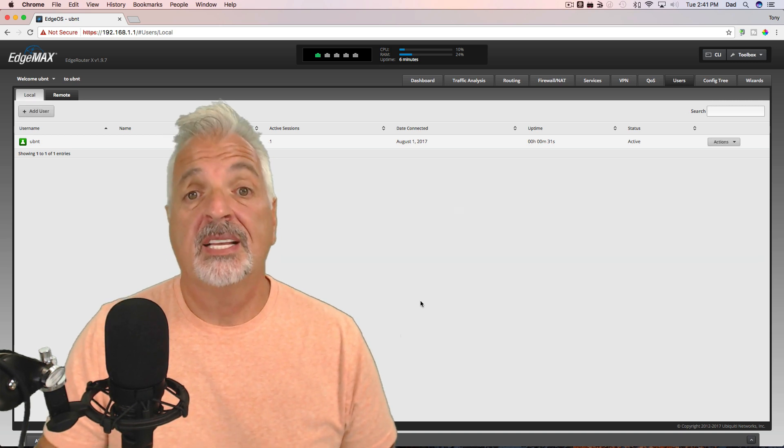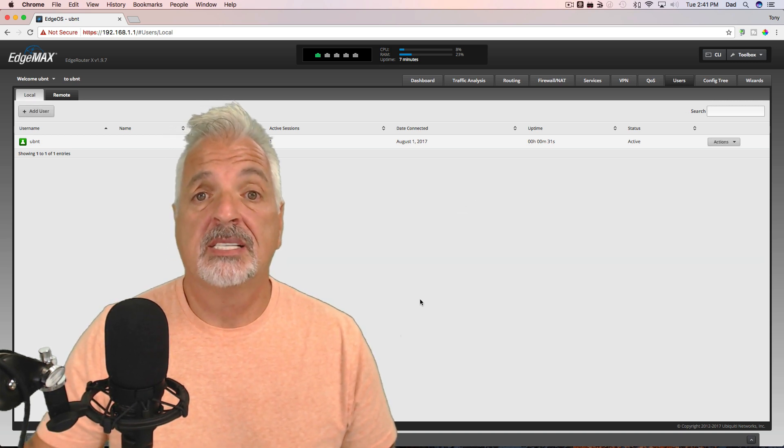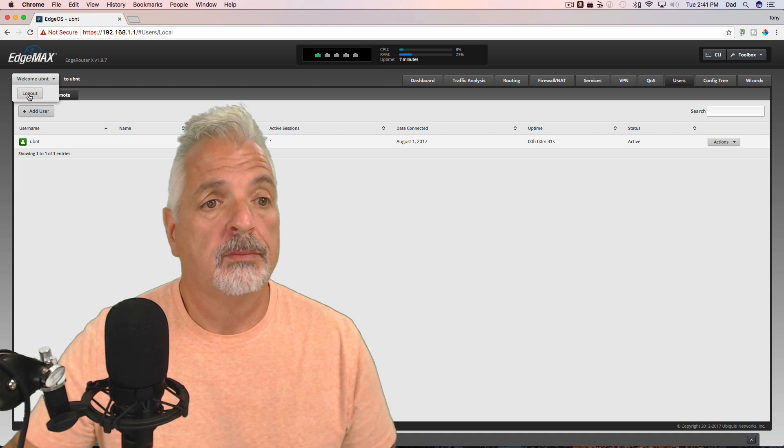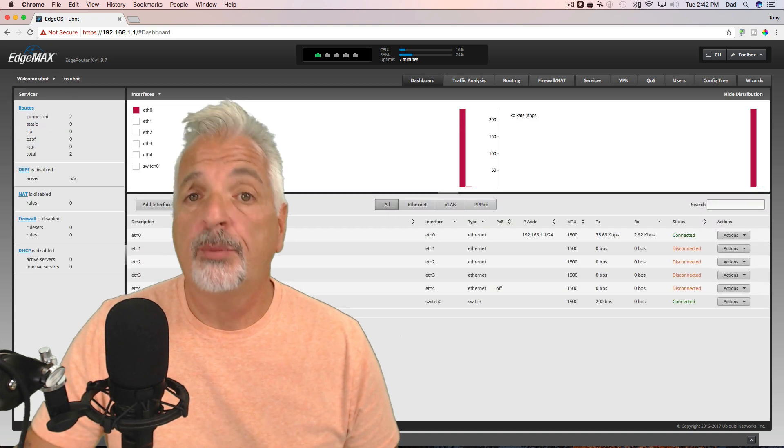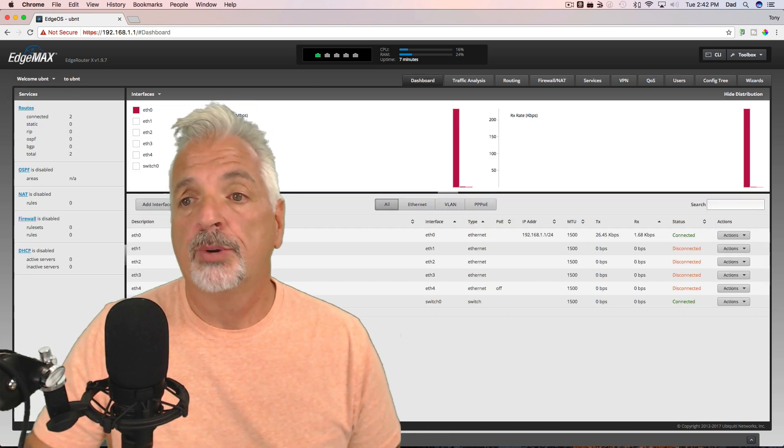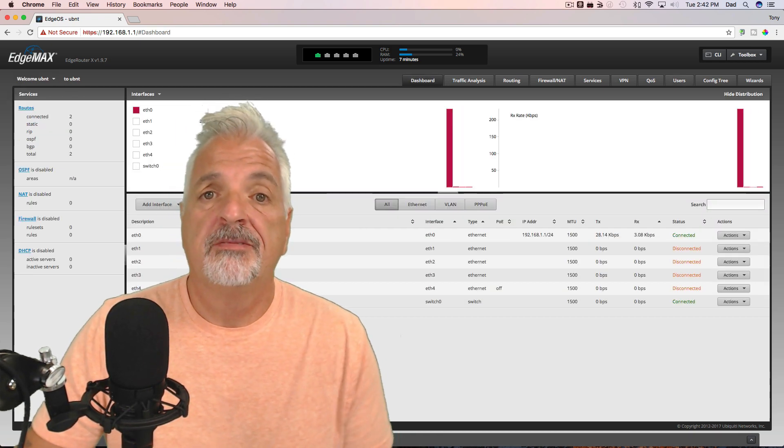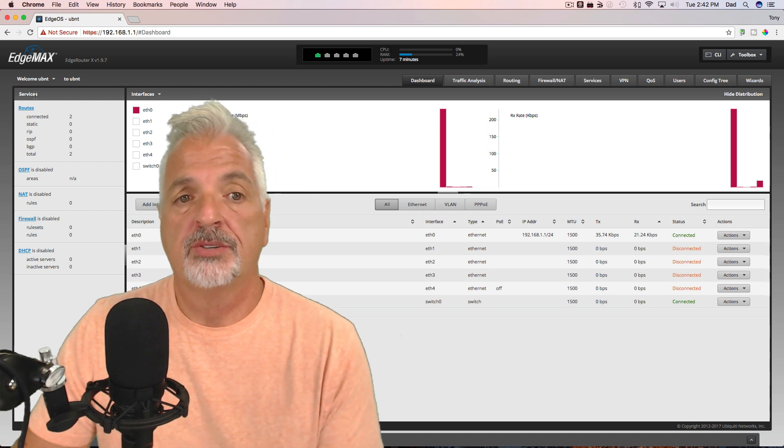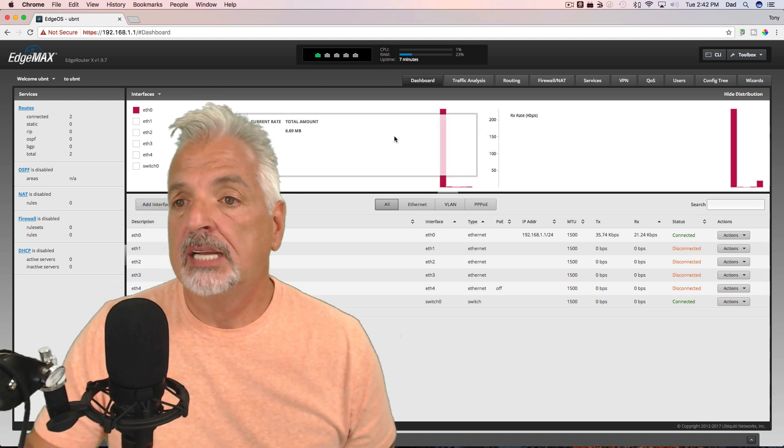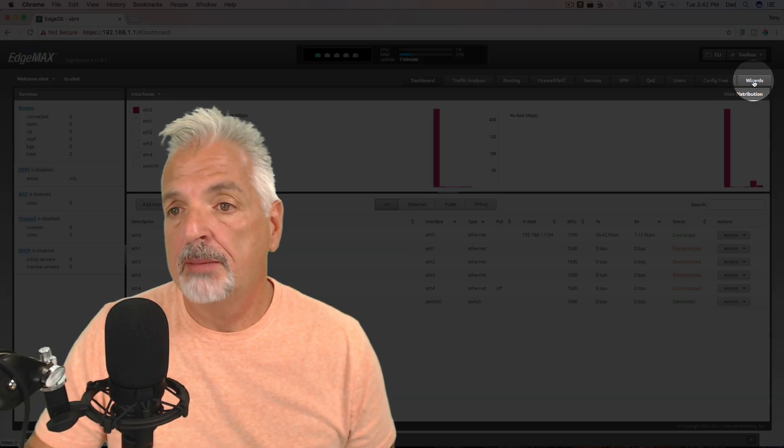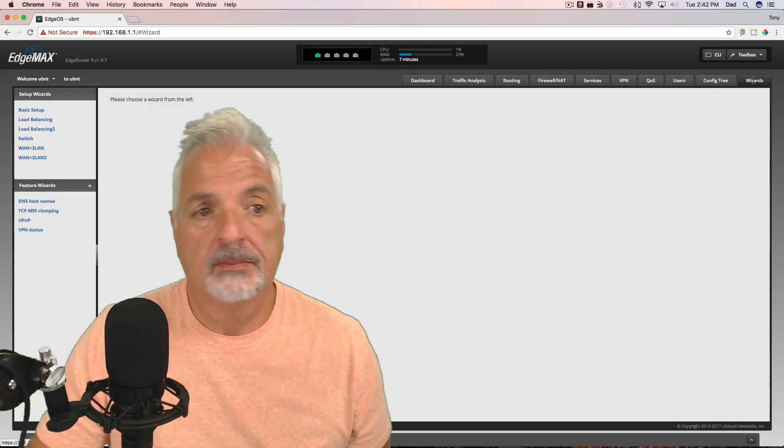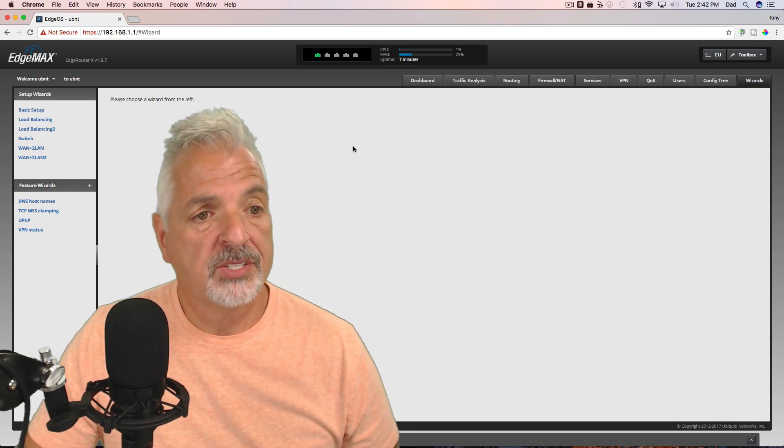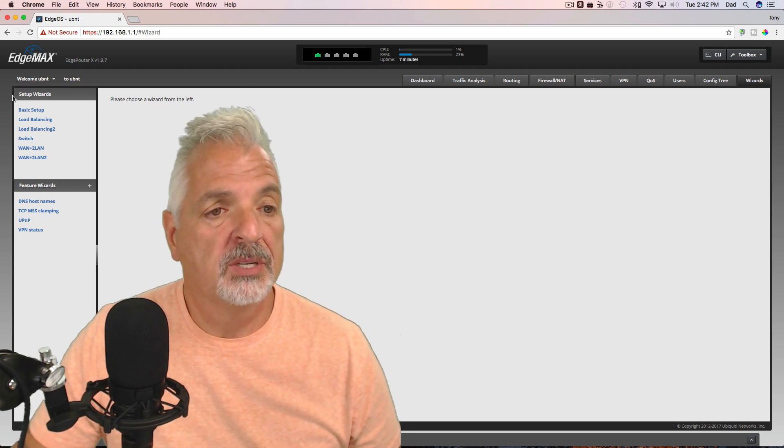Okay, let's log out and sign in with the new password. Now that we've changed the user password, let's configure the router with one of the Wizards. So let's click on the Wizard tab. And we have a couple of Wizards to choose from.